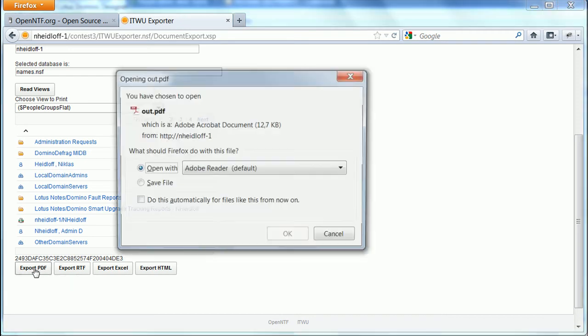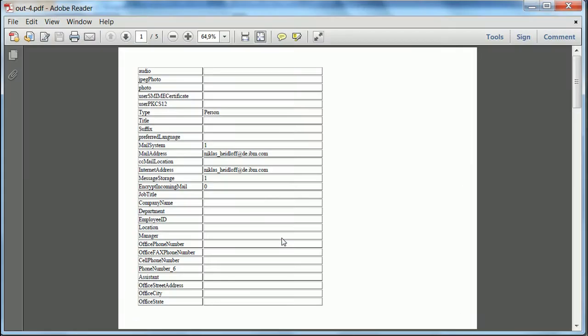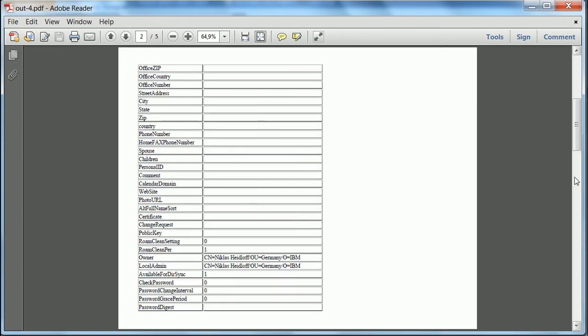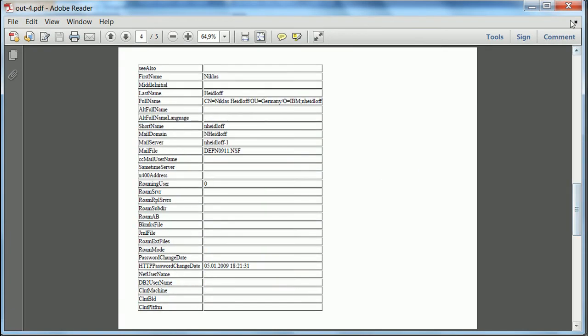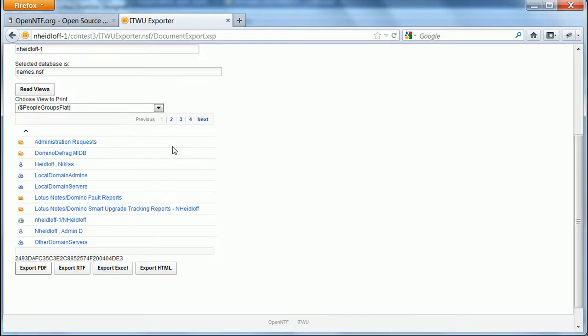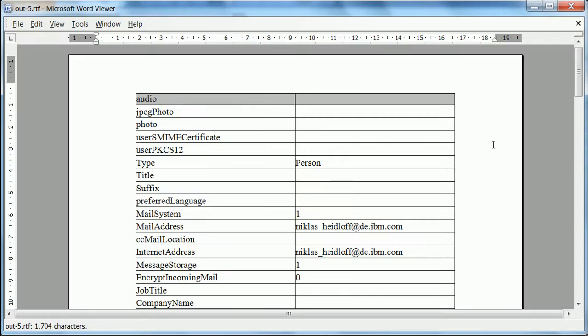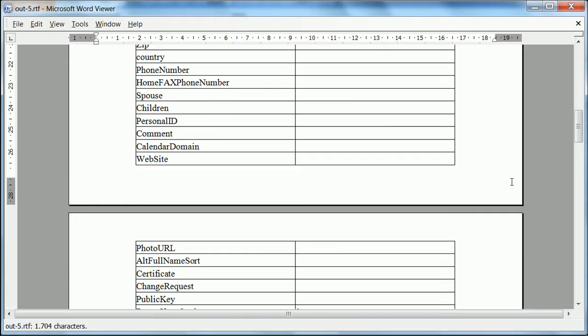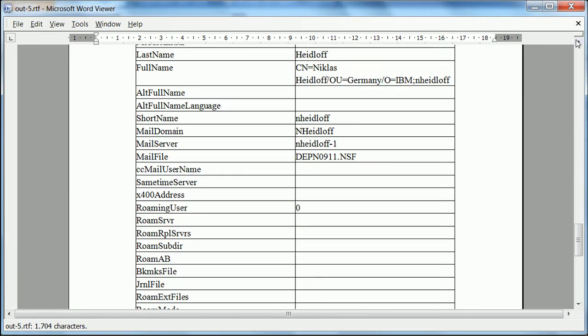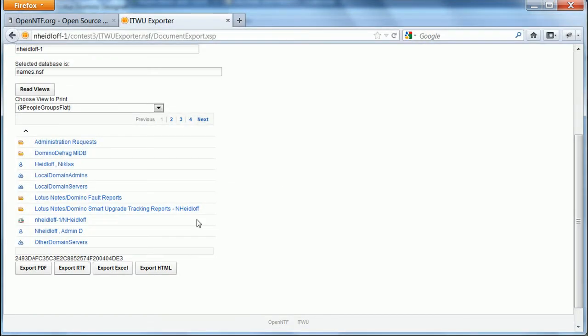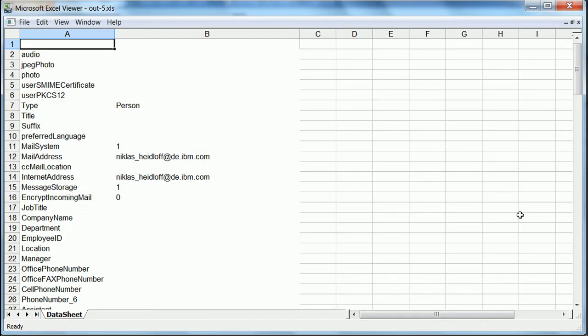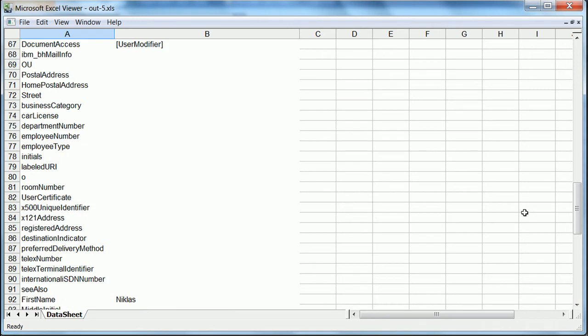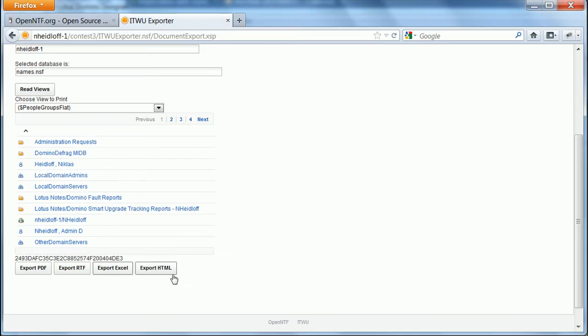And then again I can export to PDF, or RTF, or Excel, or HTML.